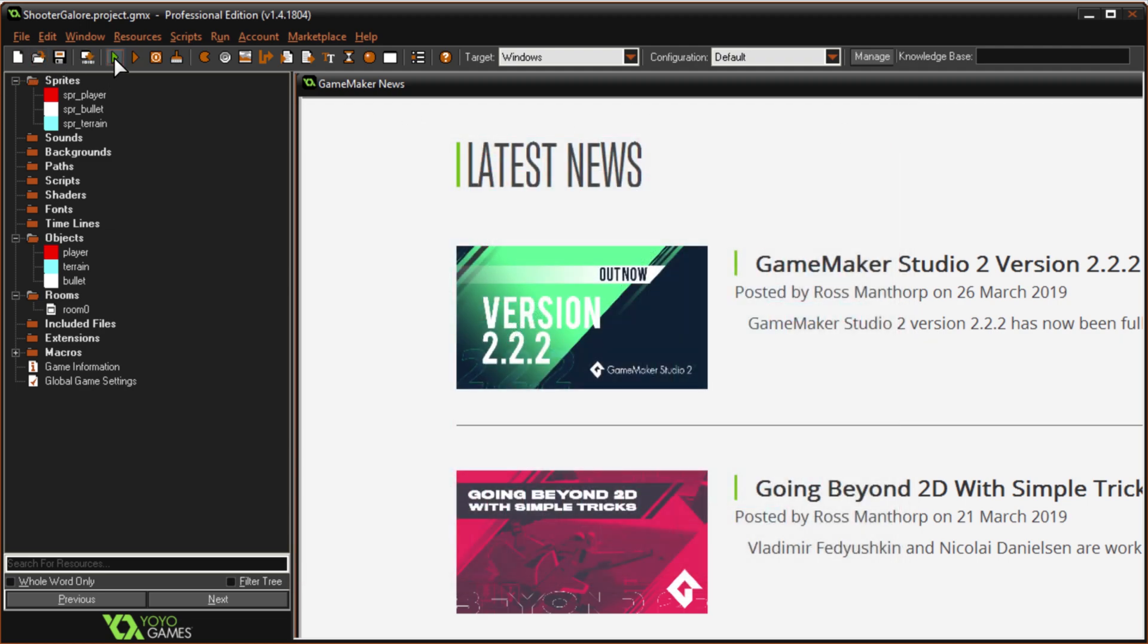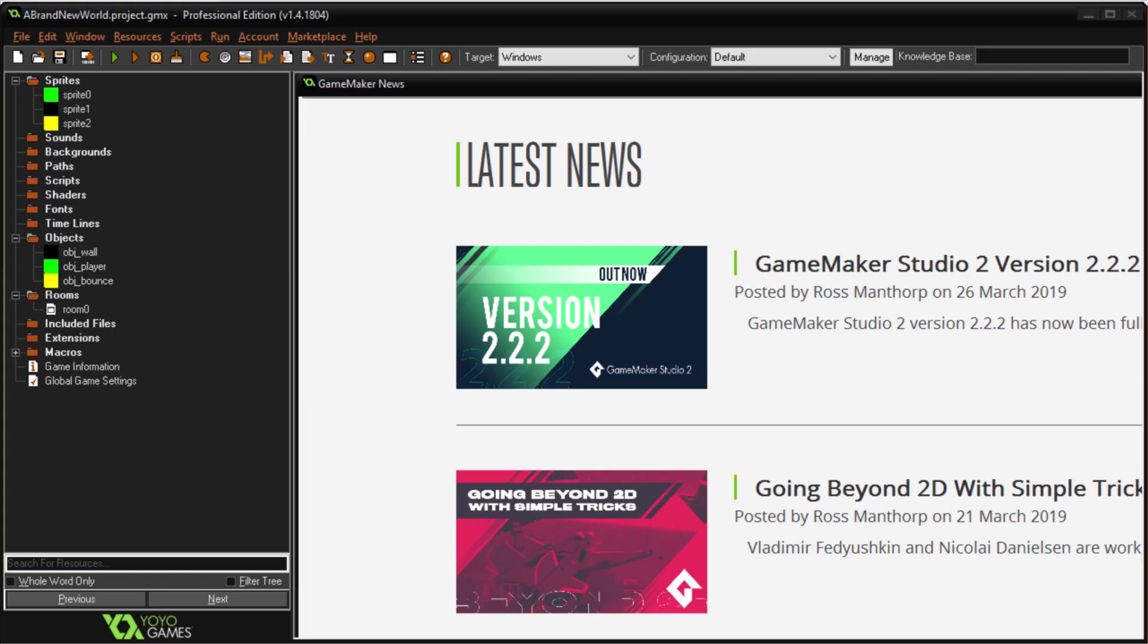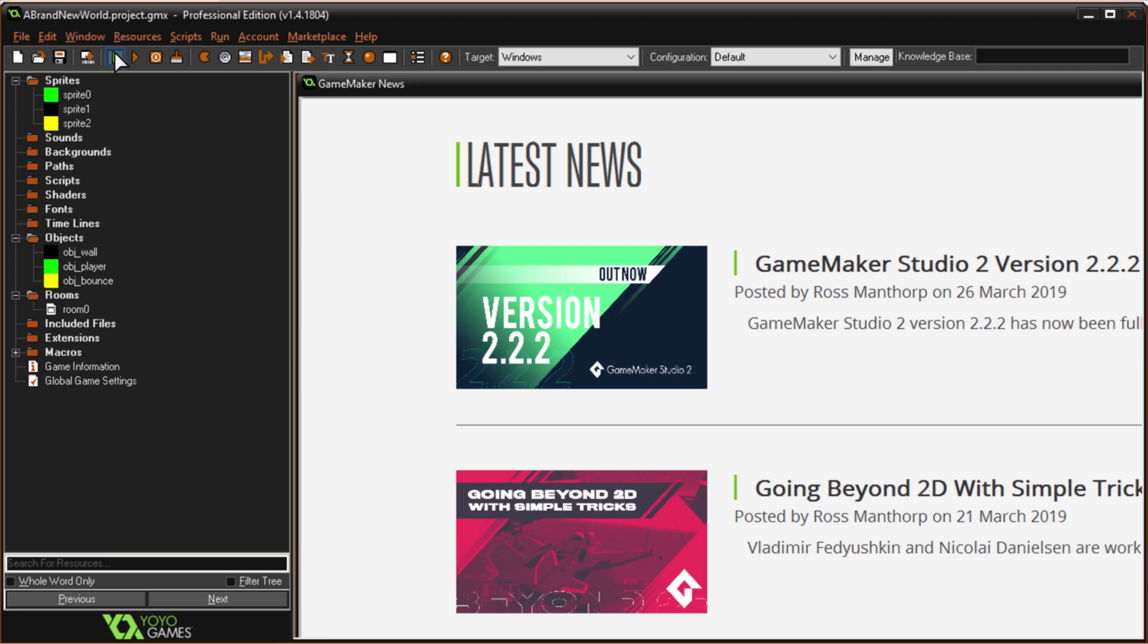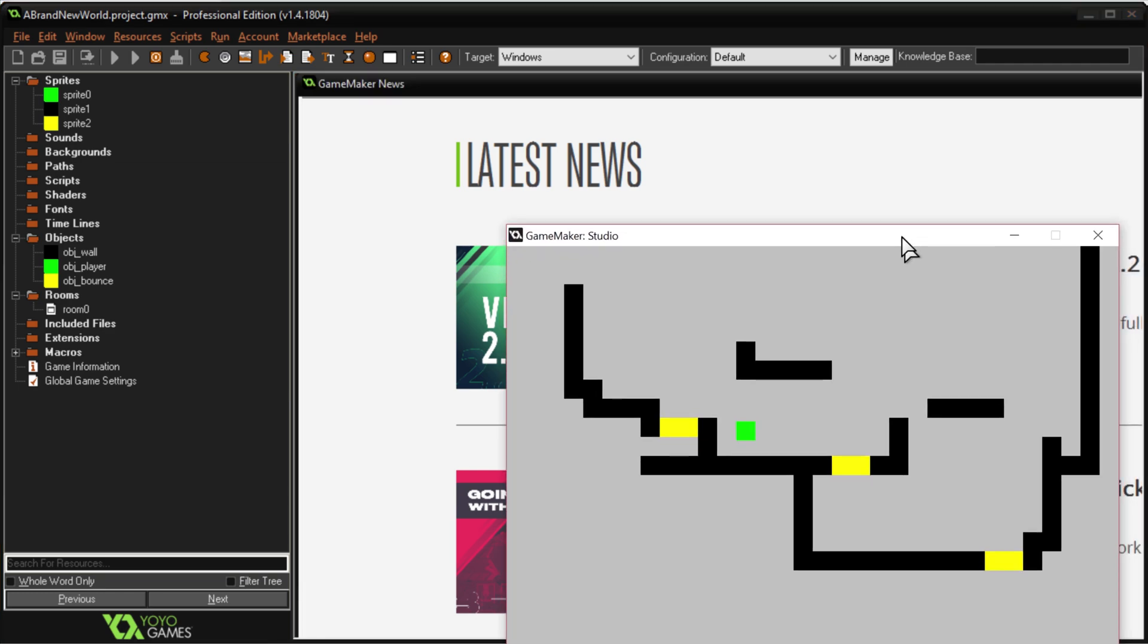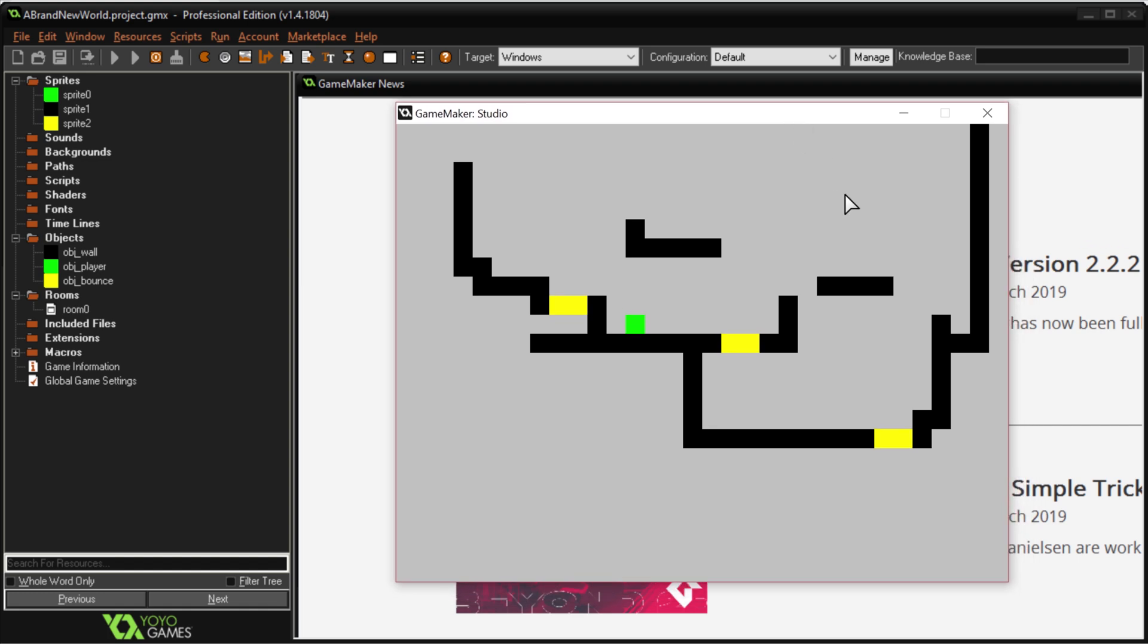The other one also took me about seven minutes, so this one right here is called A Brand New World. I wanted to give two different mediums, so the first one was a top-down, this one's a platformer, very simple platformer, but I mean it works.